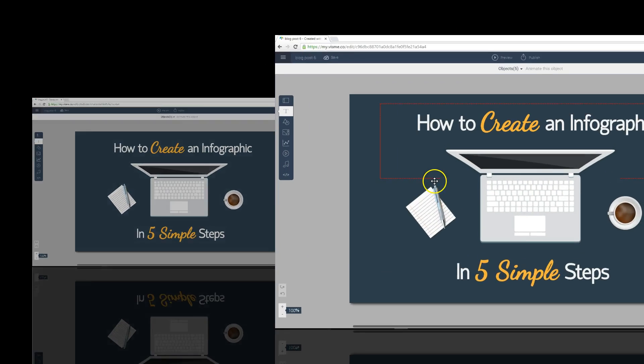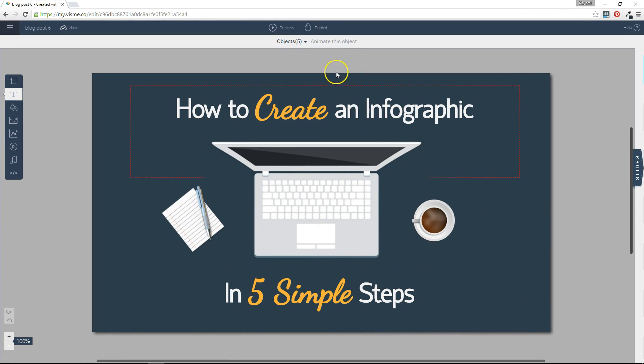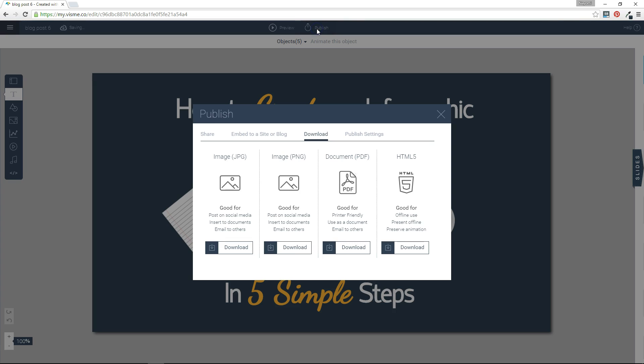To start, all you have to do is go to the top bar on your screen and click on Publish. Then you'll see all these different tabs here and you just navigate to the Download tab, and then you'll see all the different file formats that you can download as.